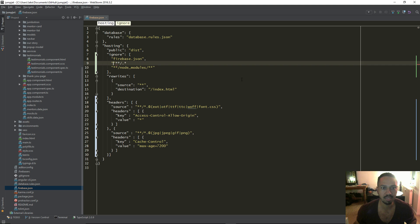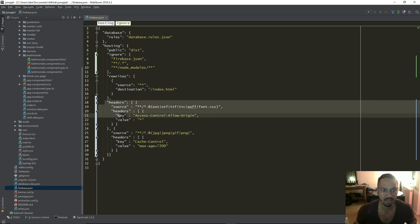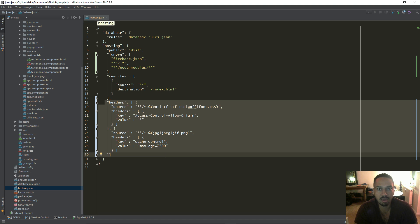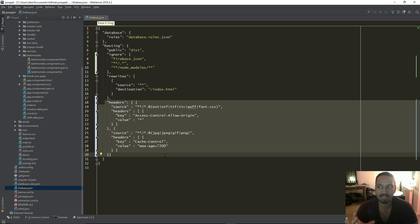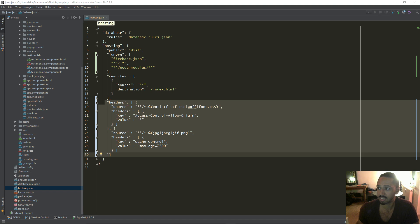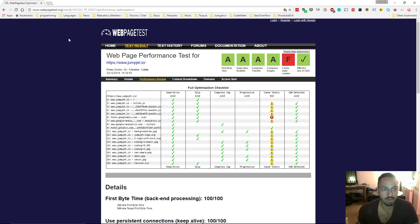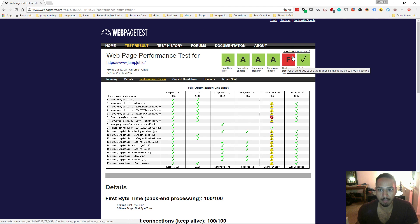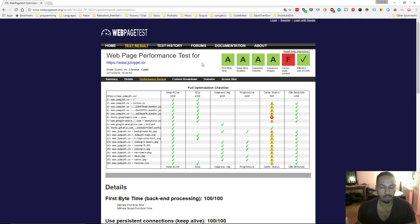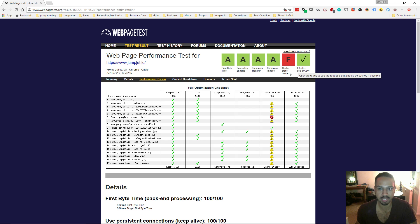But here is the important part, which is the headers. So this part here will configure your firebase deployment to add in these cache control headers. And that's going to remove that error. As you can see over here, I was getting pretty good marks across the board, except for this caching of static content.